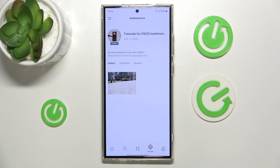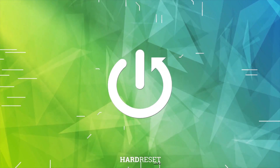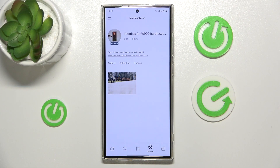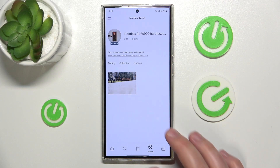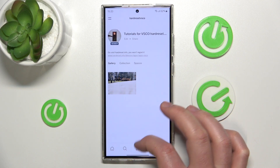Hello, in this video I'm going to show you how to add grain to a photo on VSCO. Today in front of me is a Galaxy S24 Ultra, and to add grain to your photo on VSCO, first of all you need to open the application.